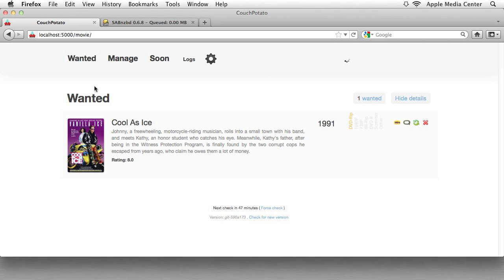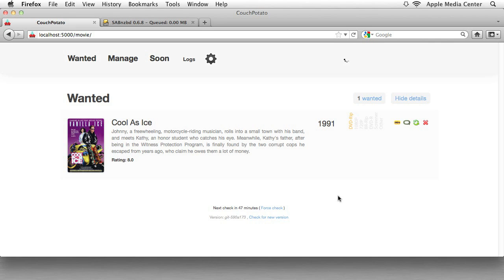Basically what it's going to do, we've added this movie, what it's going to do is it's going to try to find this movie as a DVD rip until it can. So every time you add another search, or every time it tries to search, which for us will be every hour, it's going to keep trying to find it. So until it finds this movie, it's going to keep searching for it.